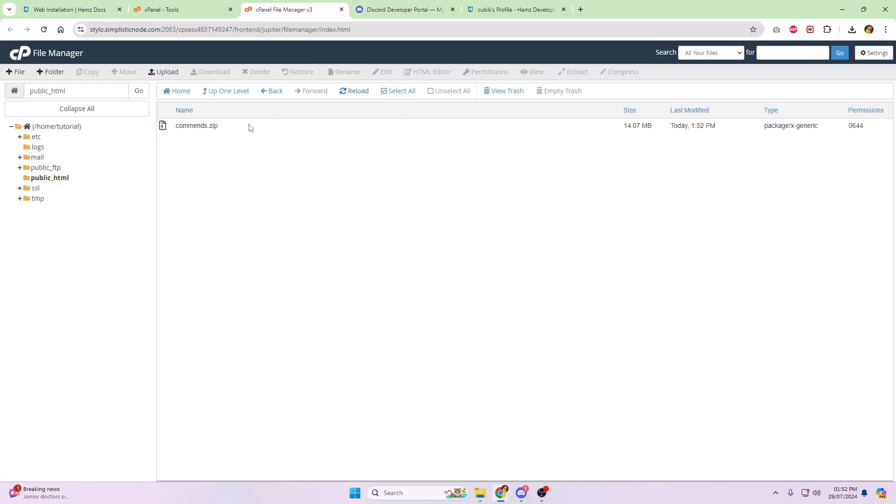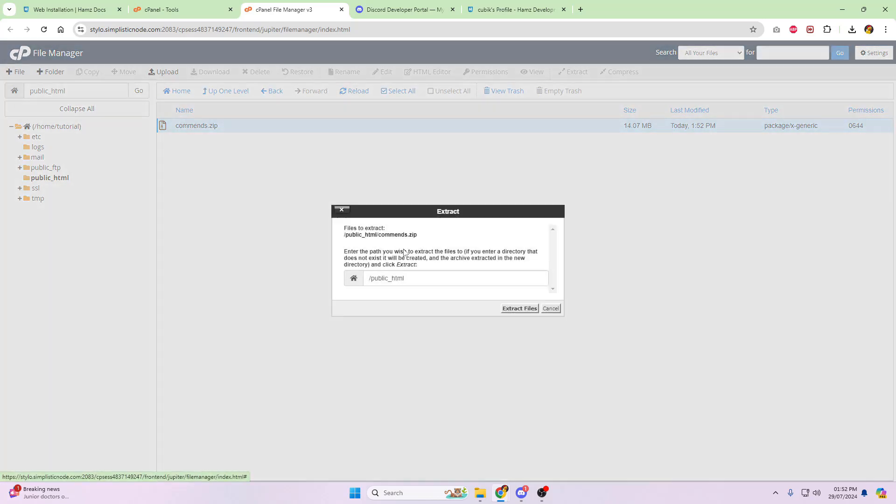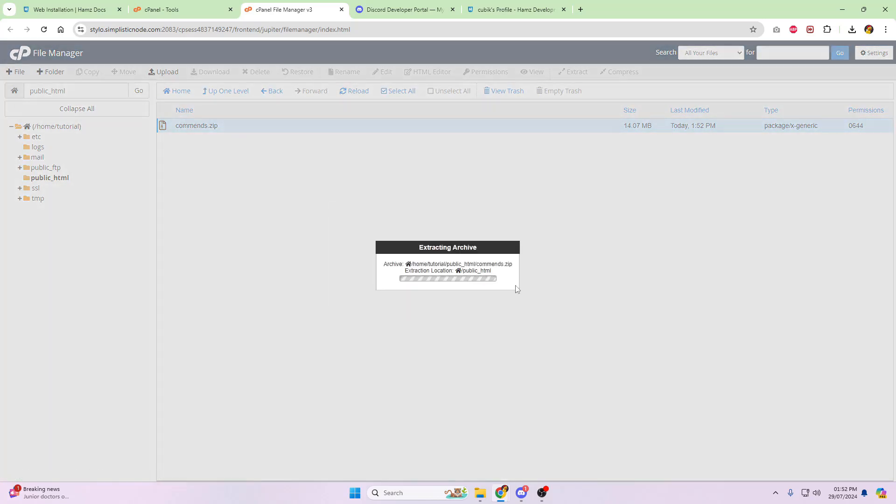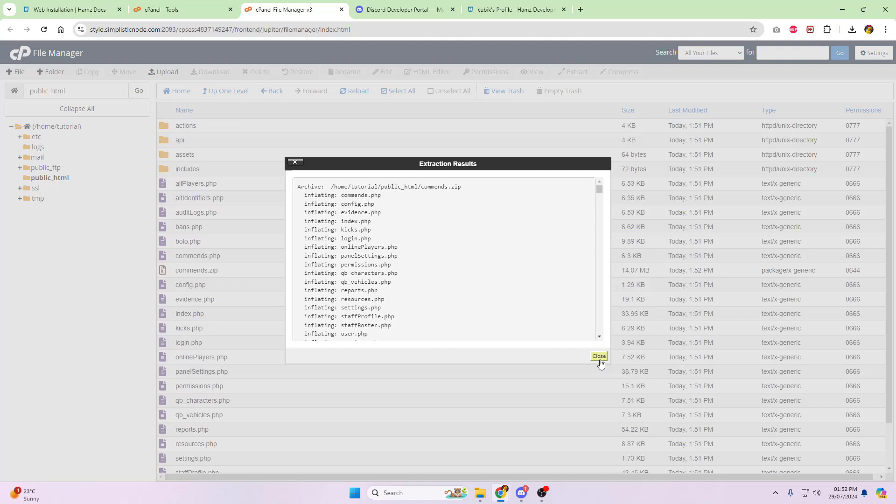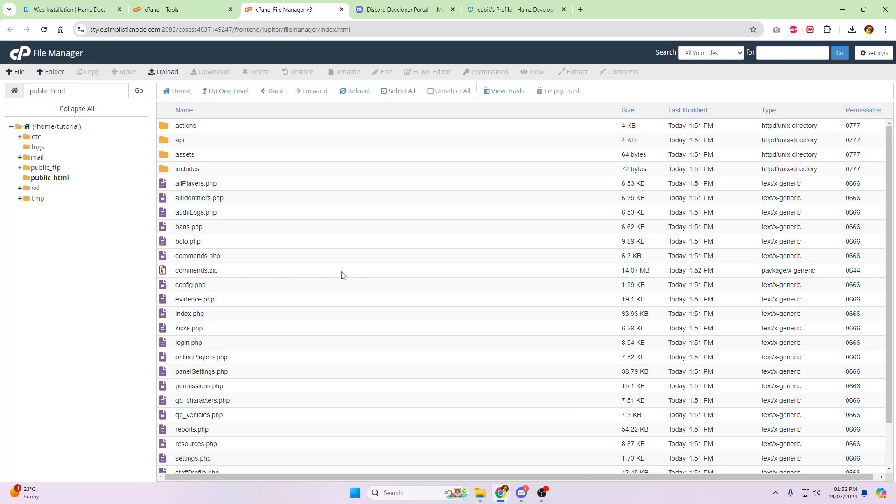Go and find that folder that you just made, and drag and drop. Allow it to upload. Close the tab. Click reload. On here, right-click anywhere in the blue bar, and click extract. That's your files now uploaded.